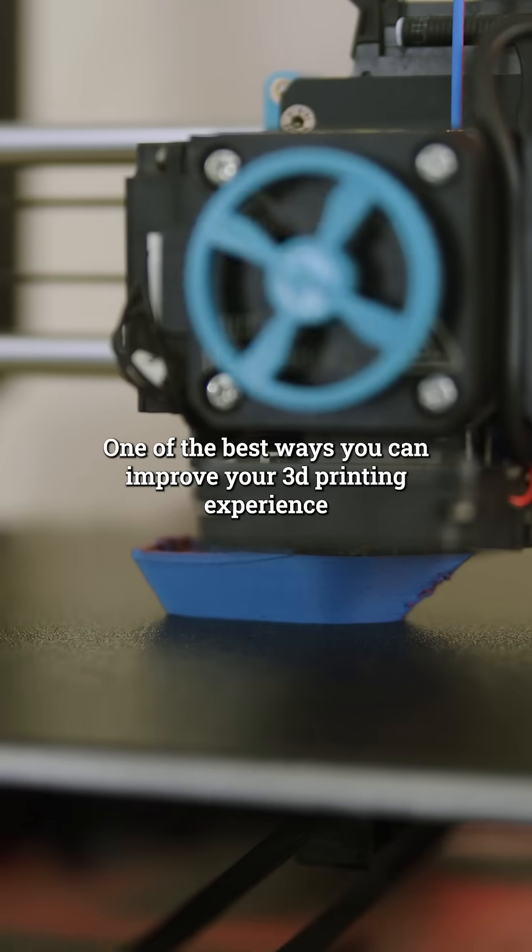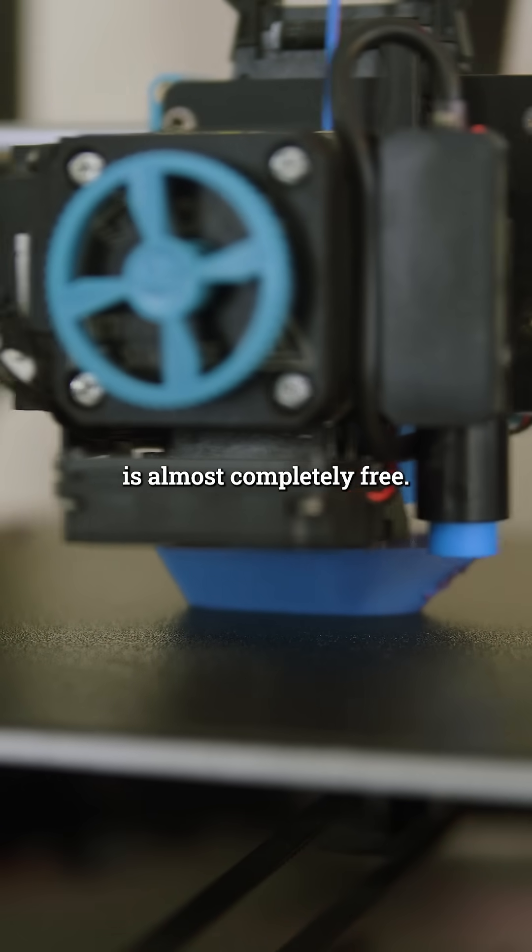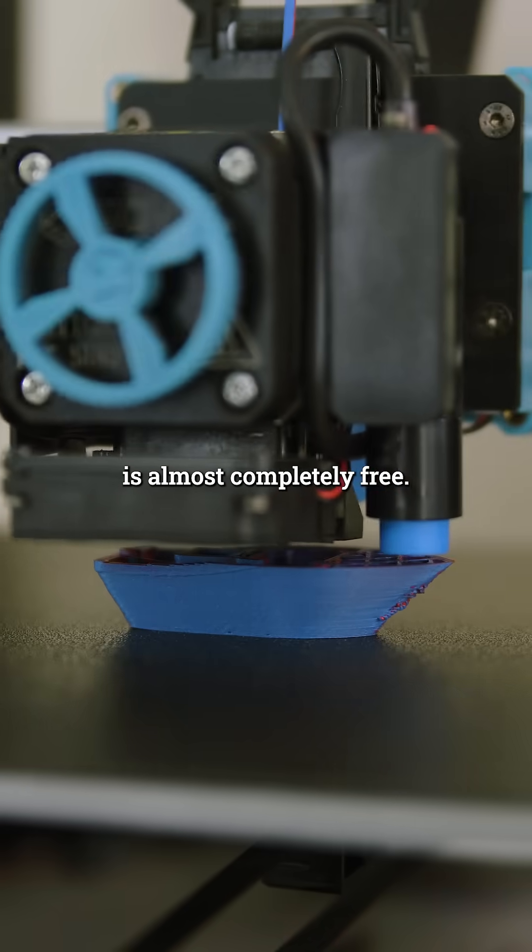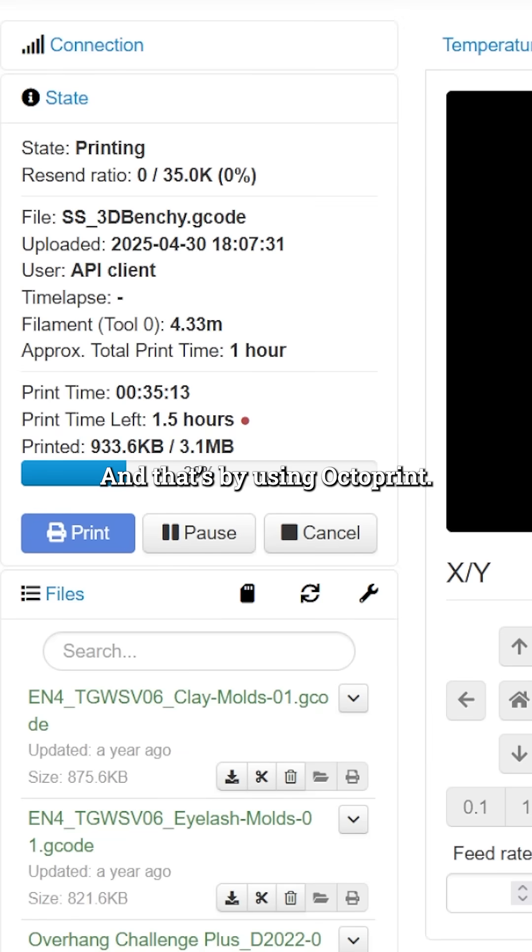One of the best ways you can improve your 3D printing experience is almost completely free, and that's by using OctoPrint.